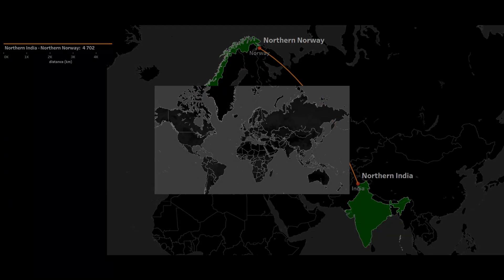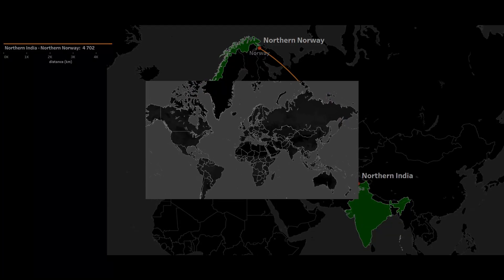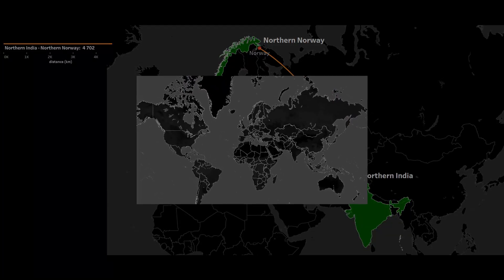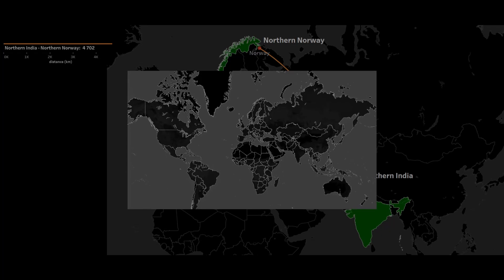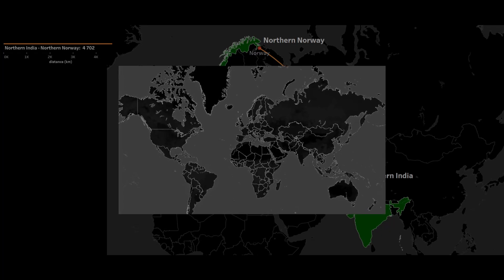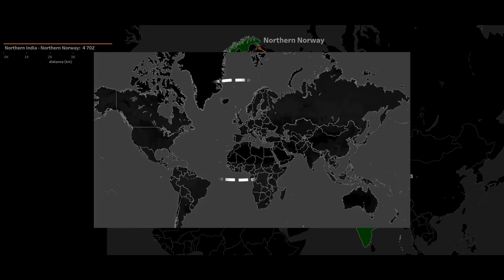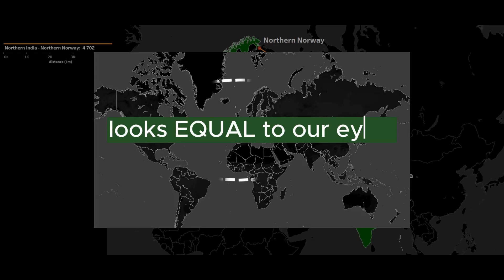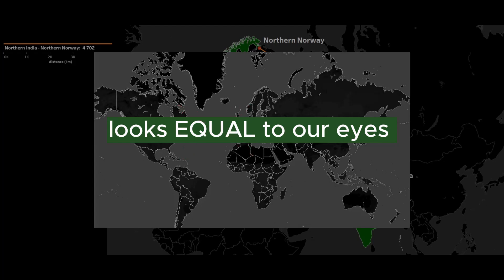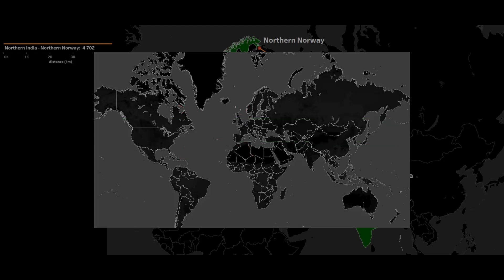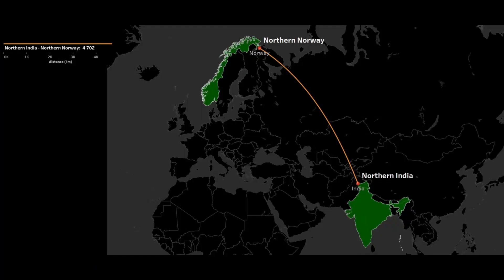This is an ordinary map of the world based on the Mercator projection. In 99% of cases, we have been looking at it since school and perceive the distance in direct proportion to what it is on the map. Now I will show you how much you are wrong in perceiving the distance, and why you should buy a globe.